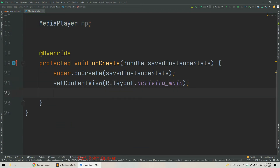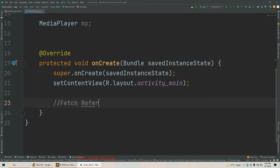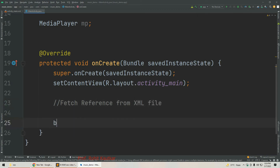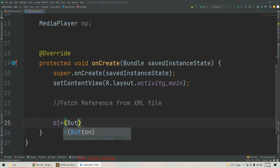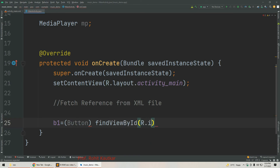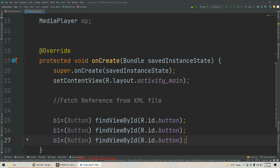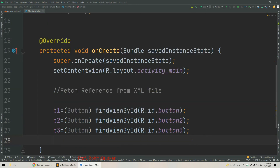Next we are going to fetch references for all three buttons. We write: b1 = (Button) findViewById(R.id.button); then copy this line two more times and change accordingly — b2 = (Button) findViewById(R.id.button2) and b3 = (Button) findViewById(R.id.button3). In this way we have fetched the references for all three buttons.